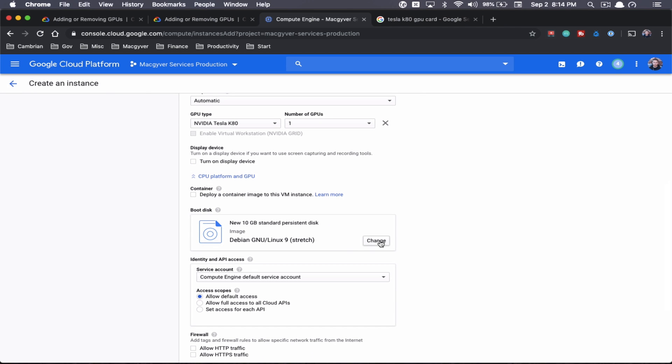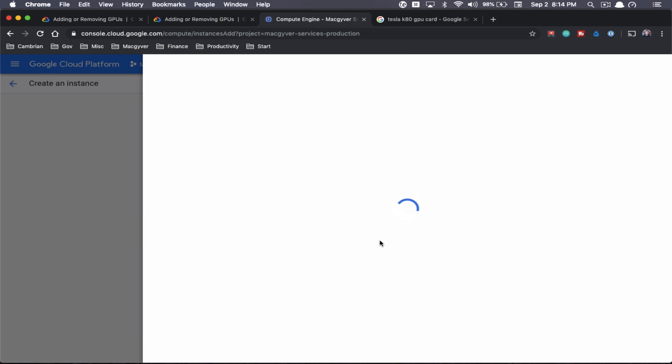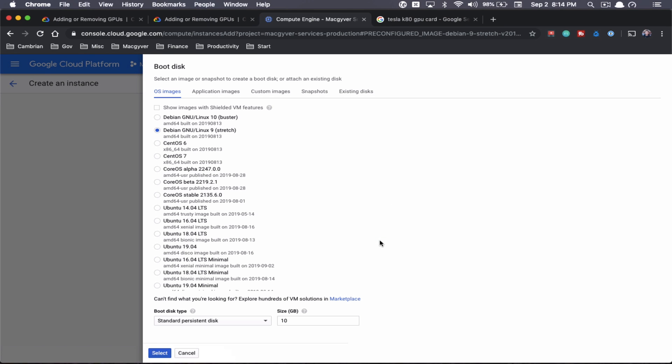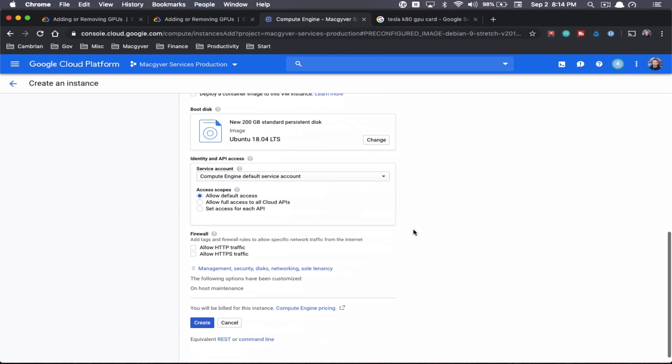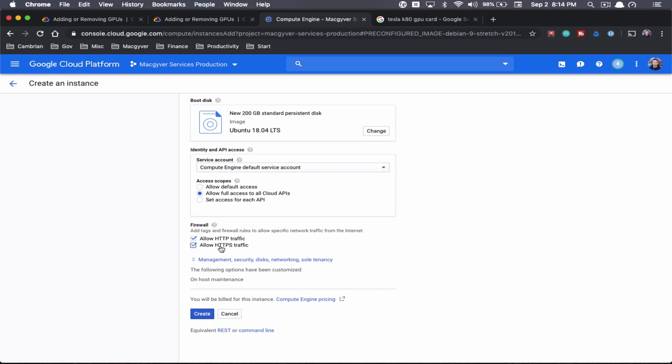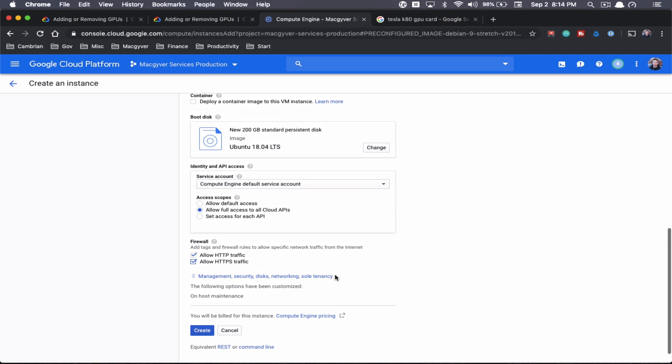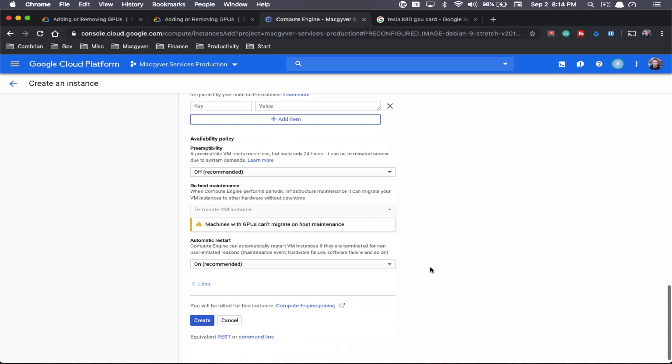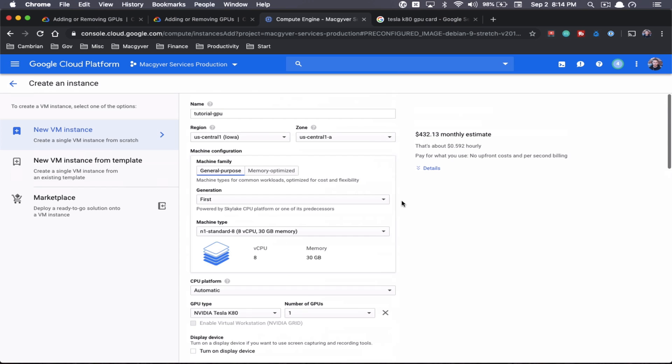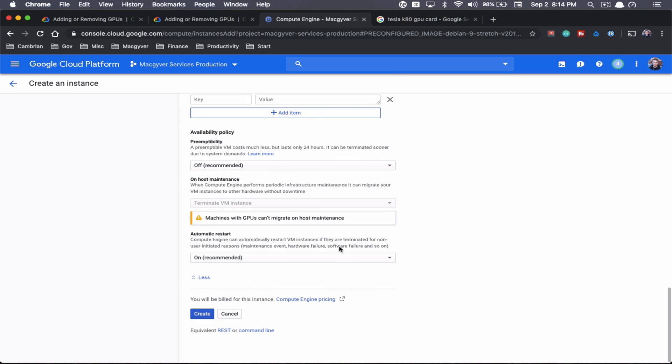For the actual software, let's do Ubuntu 18. And then let's actually give it some space so we can download some stuff. Do 200. And then I always do allow full access to cloud APIs and allow HTTP, HTTPS traffic, just to make things easy. Okay, let's see here. All right, I think that is everything. So let's go ahead and create this.